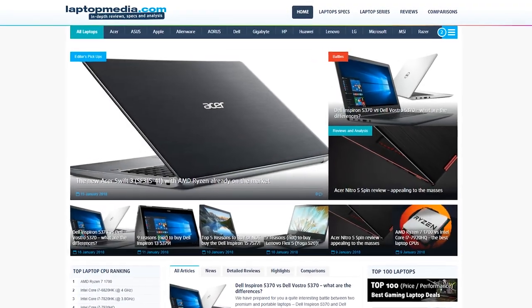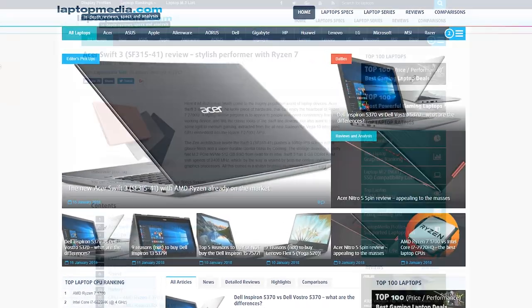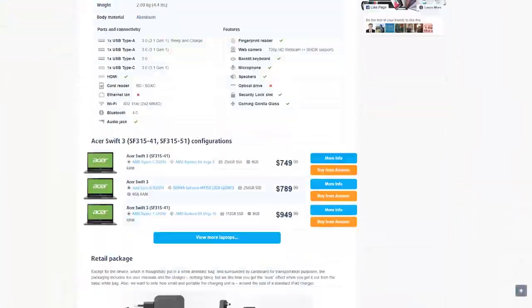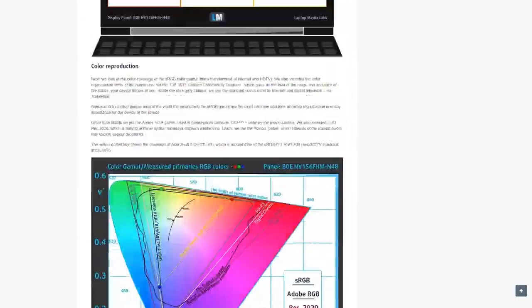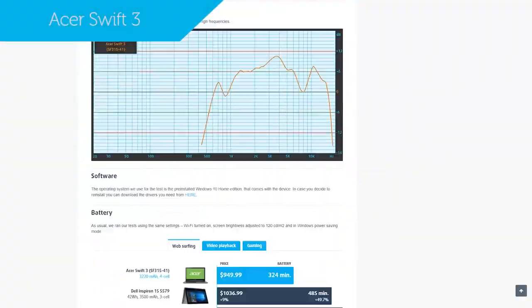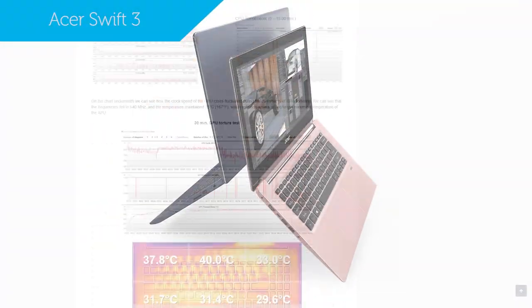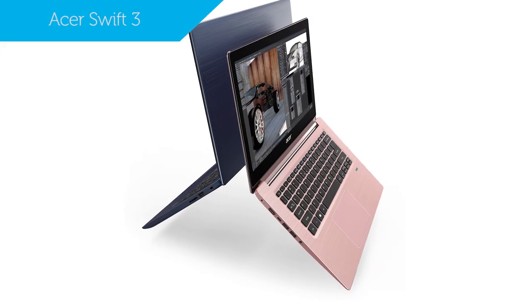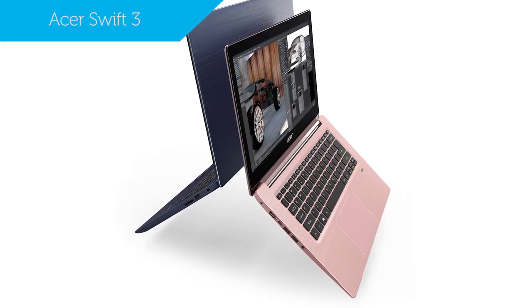Hi, this is Laptop Media and maybe you've already come across our detailed review of the Acer Swift 3. Today we'll be taking a look at 5 specific reasons to buy or skip out on this laptop.